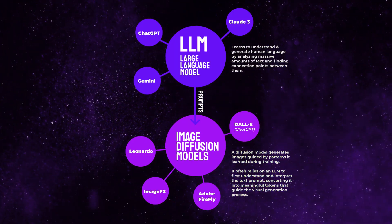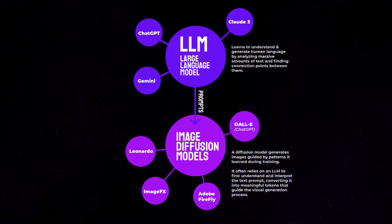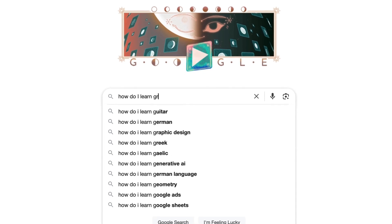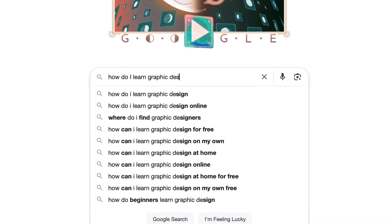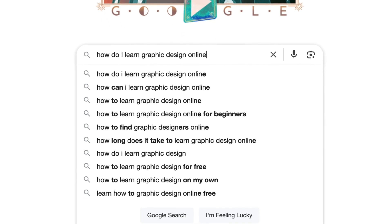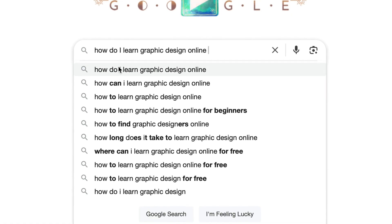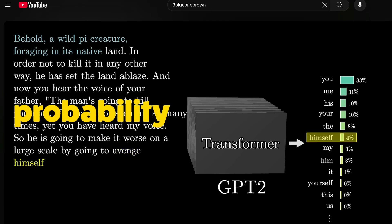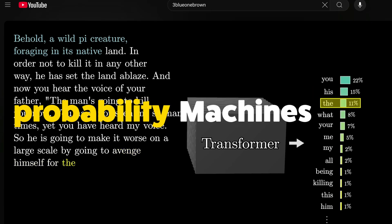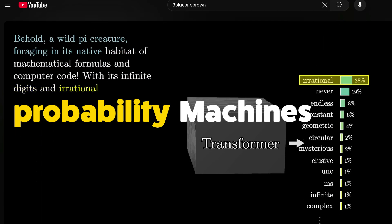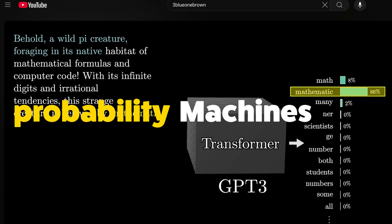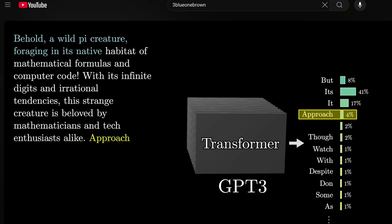Now let's talk about how LLMs work. Think of it like a supercharged autocomplete that doesn't only finish your sentences, but can write essays, answer questions, create design prompts, and even help with branding and copywriting. At their core, LLMs are probability machines — when you ask a question, they calculate which words are most likely to come next based on everything they've learned.